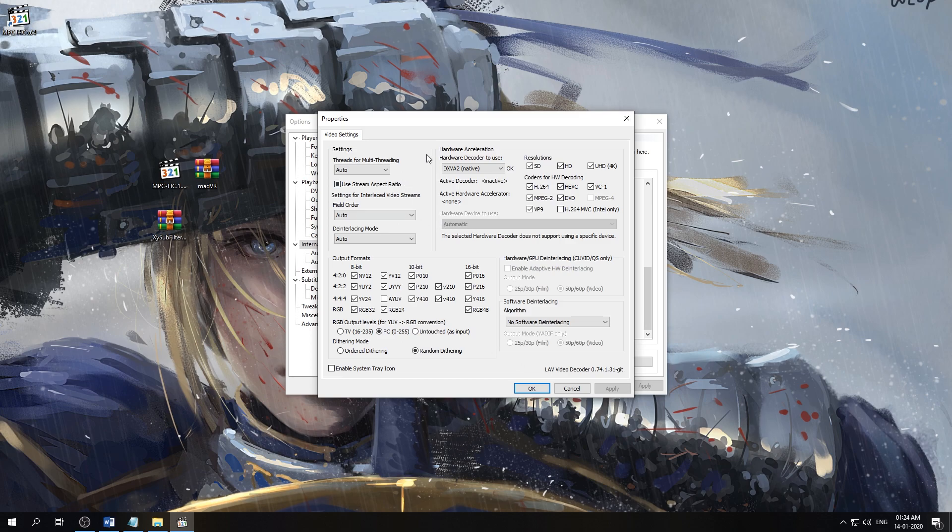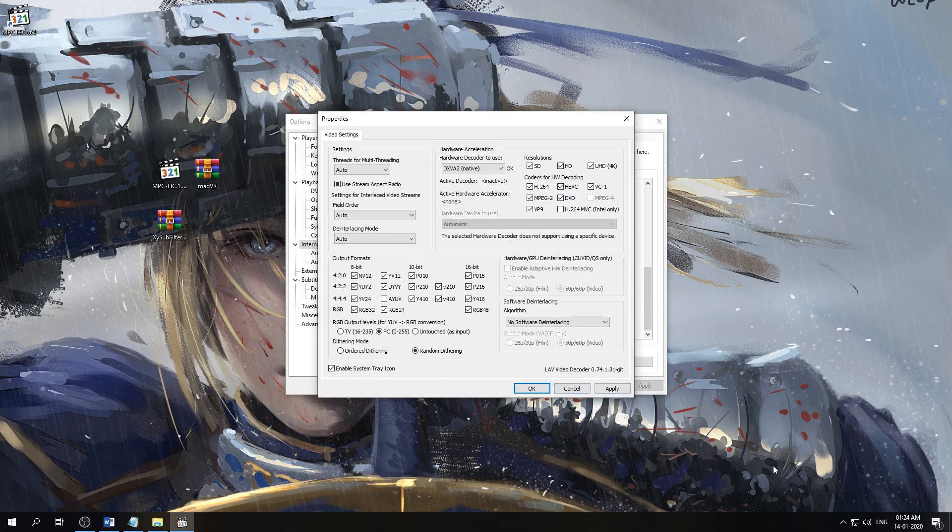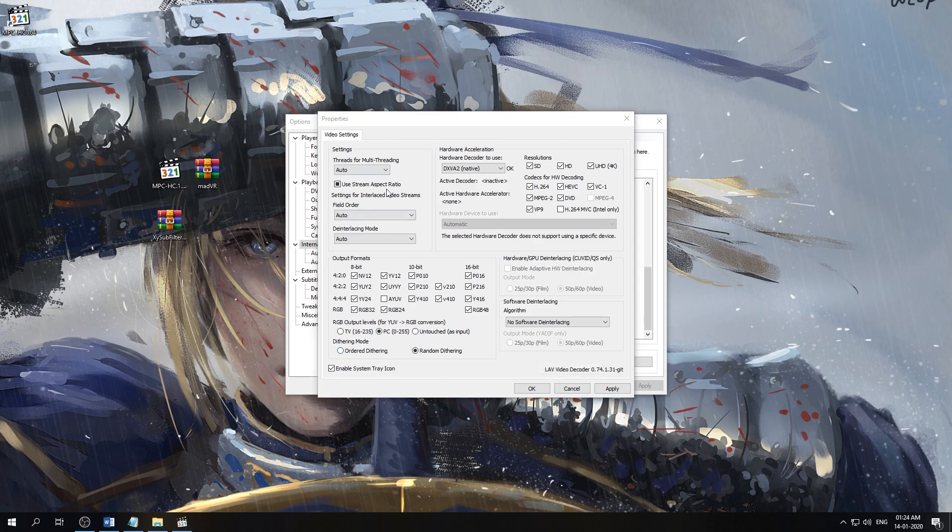In Video Decoder Settings, I always like to enable the system tray icon. Doing that allows me to directly access the video decoder settings when a video file is playing from the system tray. So when a video file is playing, the LAB filter settings will show up in the system tray and I can access the settings directly from there, which is a quick time saver.